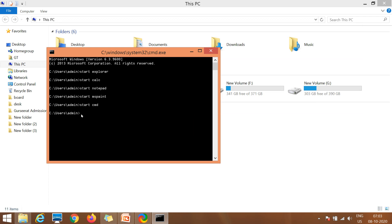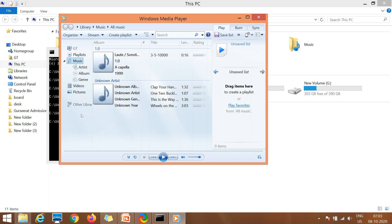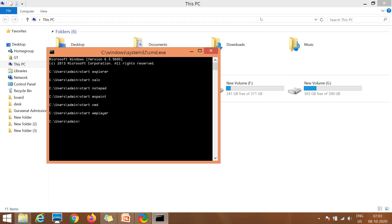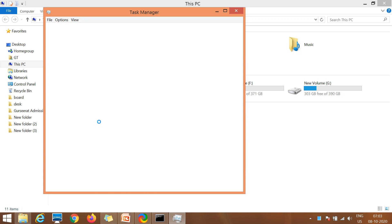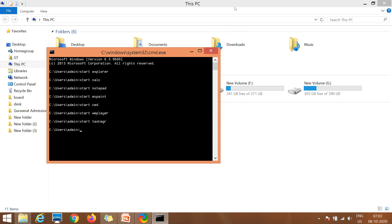If you want to open Windows Media Player, write 'start wmplayer' — WM stands for Windows Media — press Enter and Windows Media Player is open and you can play music. If you want to open Task Manager, write 'start taskmgr' and press Enter — Task Manager is open. So these are basic commands to open program files with the help of the program name in the command prompt.